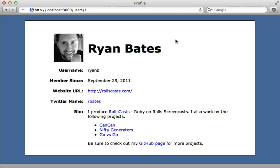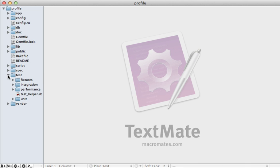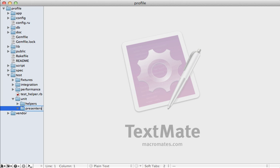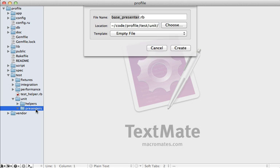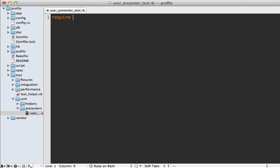Now that our application has clean views using presenters, what about tests? First make sure you have high-level integration tests using Capybara. One of the nice advantages of presenters is that it makes it easier to test view logic at a lower level. In Test::Unit, open the test directory, create a new folder called 'presenters', and make a new file called 'user_presenter_test.rb'. Require your test helper and make a class called UserPresenterTest.